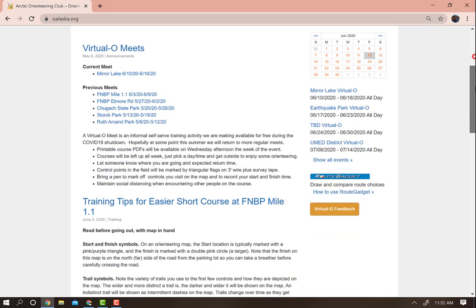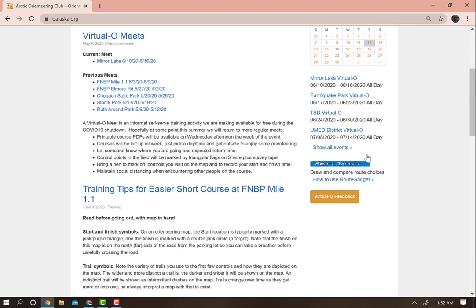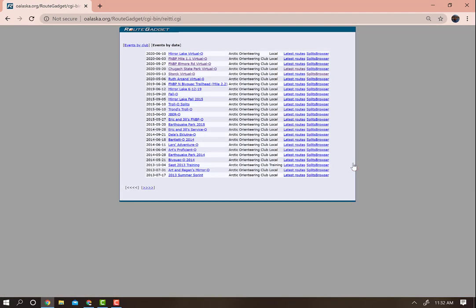Once you are logged in, scroll down and click on Route Gadget. On the resulting page, click on the meet that you would like to enter your route for.